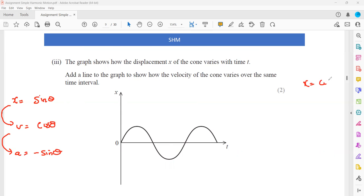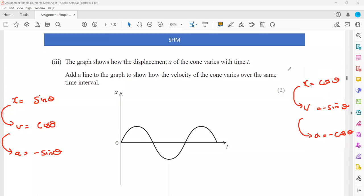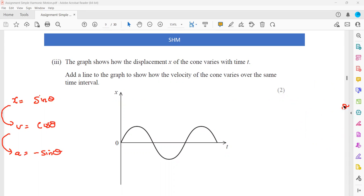If the displacement is a function of cosine, the derivative of cosine is minus sine, so velocity will be minus sine, and the derivative of sine is cosine. This is how we relate displacement, velocity, and acceleration expressions. In some questions displacement might be a sine function and in others a cosine function. In this case, because displacement starts at zero and reaches a maximum, it is a sine graph — so velocity should be a cosine graph.